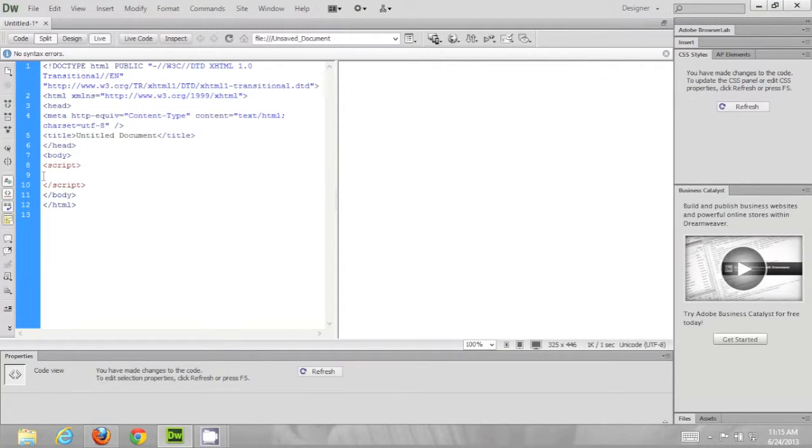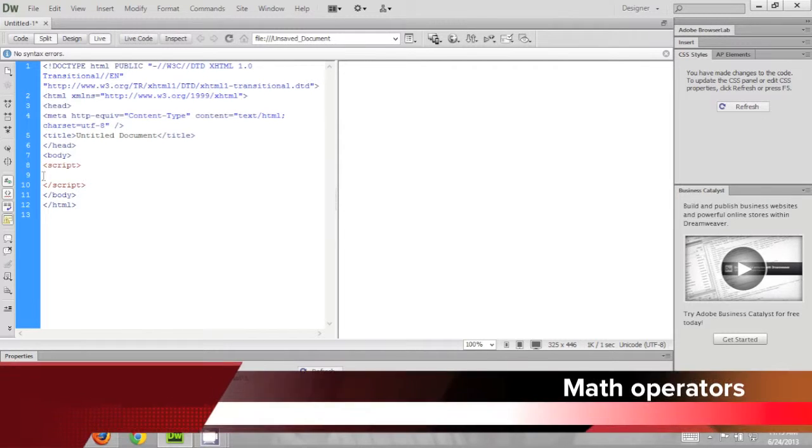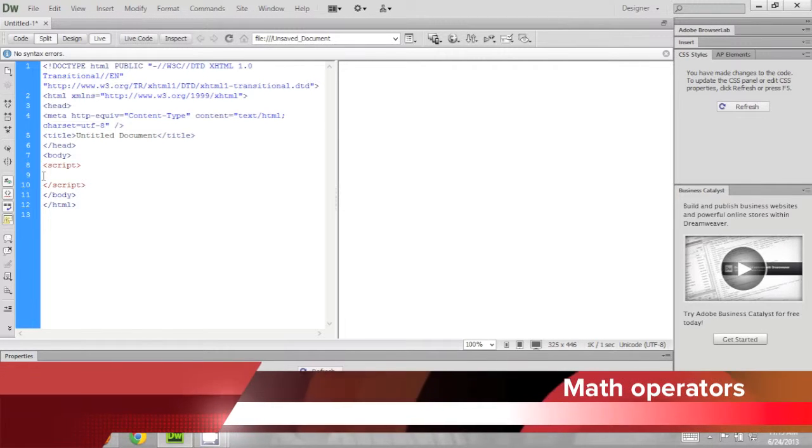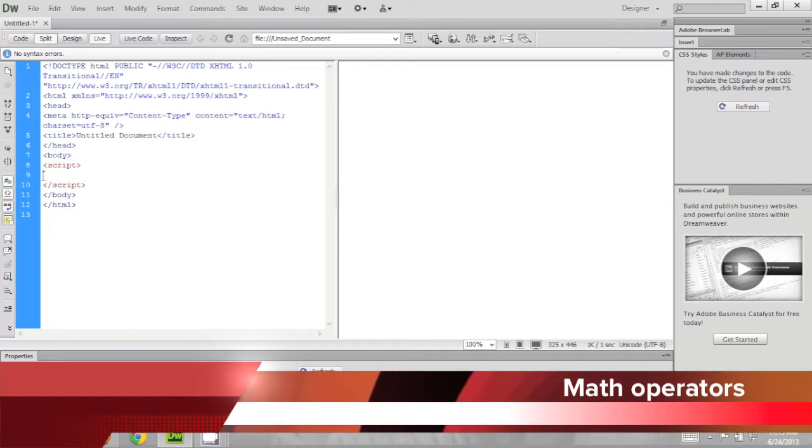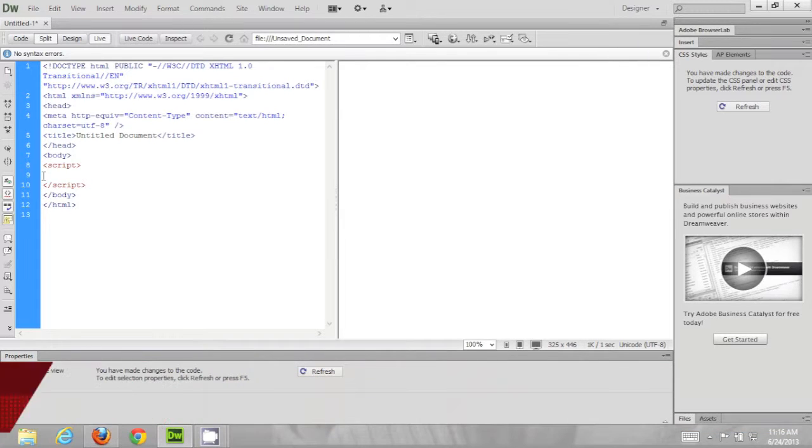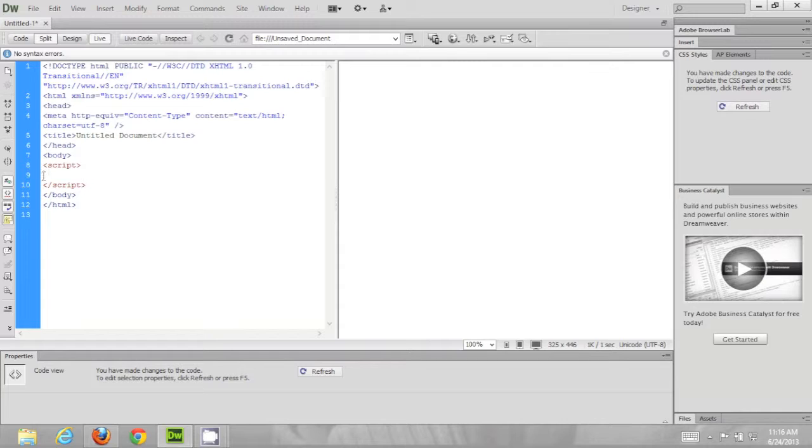Hello YouTube and welcome to our 7th JavaScript tutorial. Today we'll be talking about math operators. So I'm sure we are all quite familiar with the common math operators. How do we do these operations inside JavaScript itself?